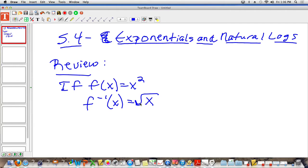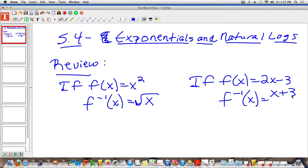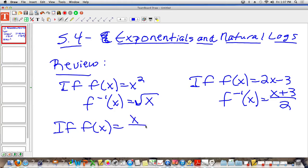So what is the opposite of squaring something? The opposite of squaring something is to take the square root. So if you have f of x is equal to 2x minus 3, the inverse of that would be that you take that x value, add 3 to it, and then divide by 2. And if f of x is equal to x divided by 3, the inverse function would be equal to 3x.